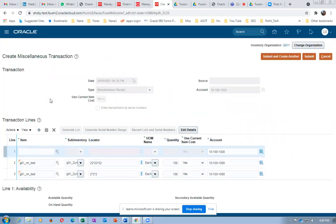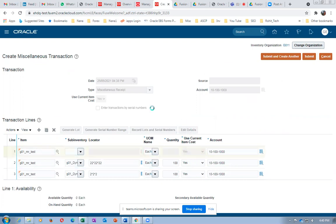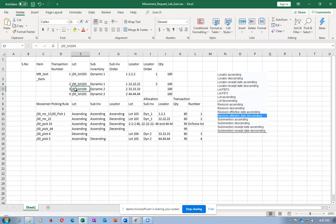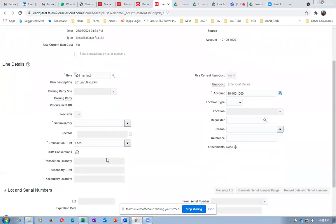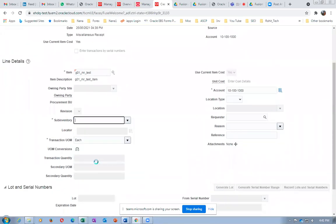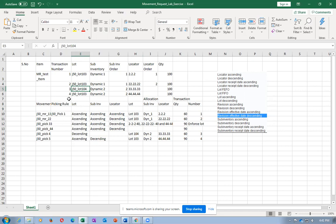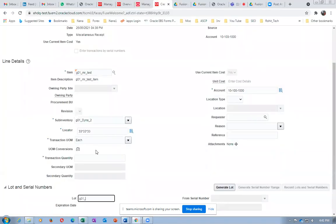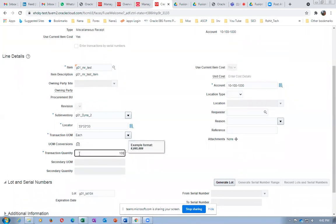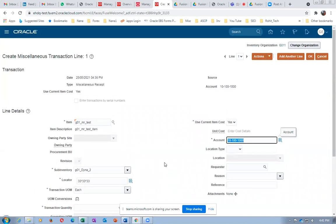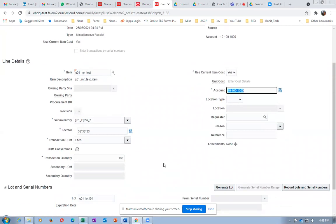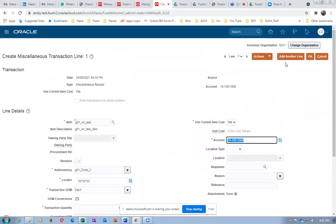Third transaction: G01_MR, click edit details. The third transaction is lot 104, DYNAR2, locator 33*33*33. Choose DYNAR2. Locator is 33*33*33. Lot is G01 lot 104, quantity is 1. If I am making any mistake, please tell me - otherwise the simulation will not achieve desired results. Click OK.